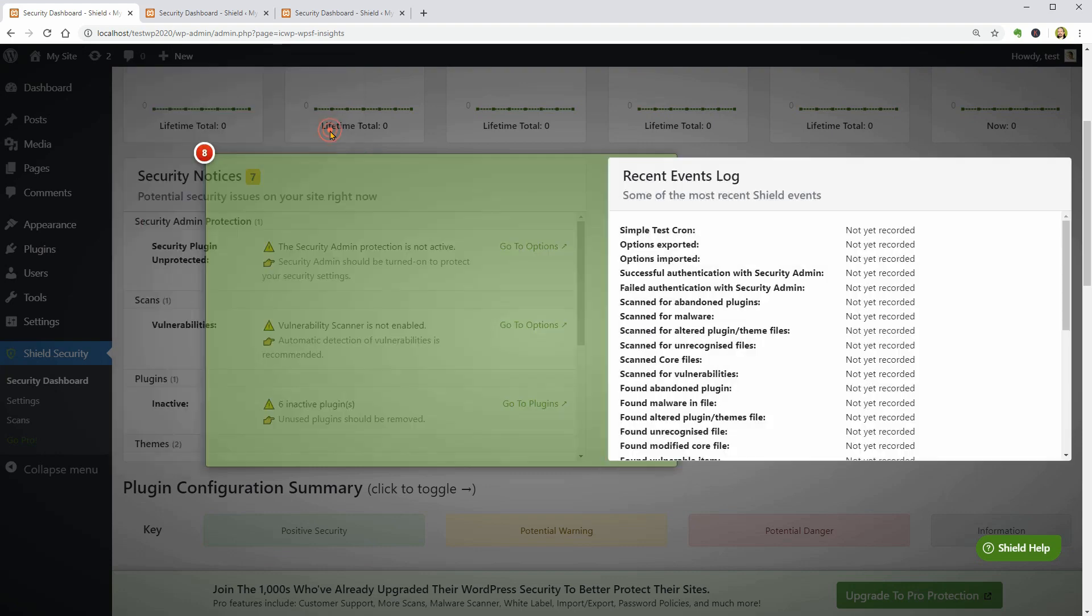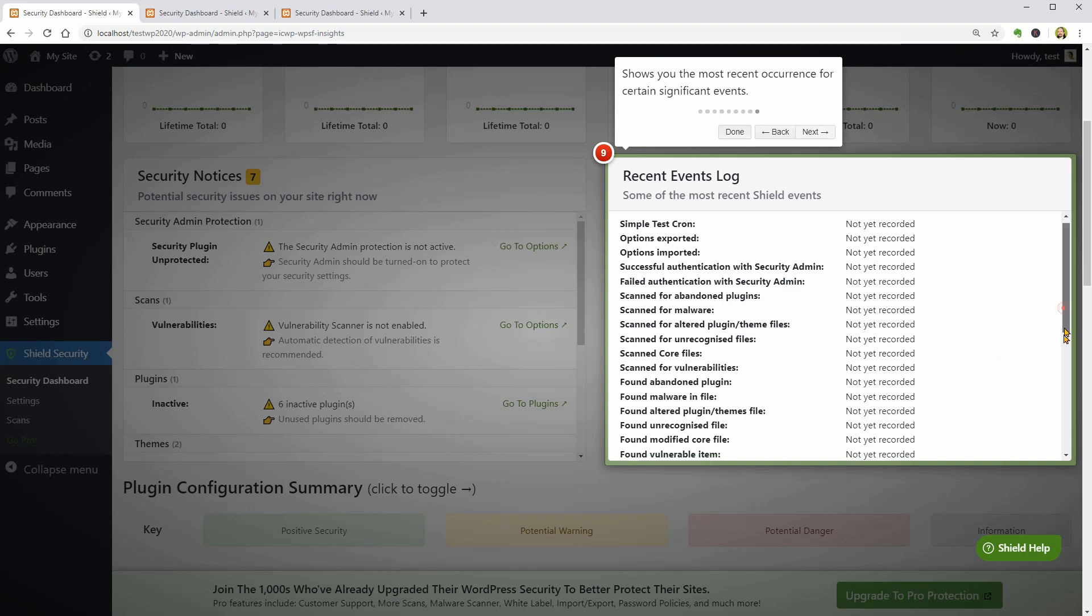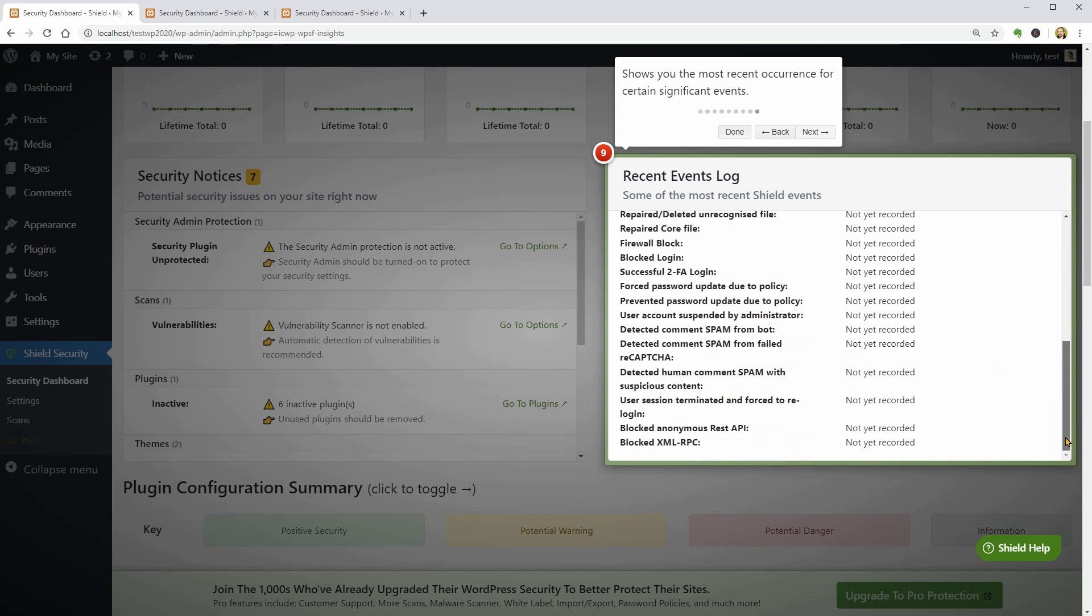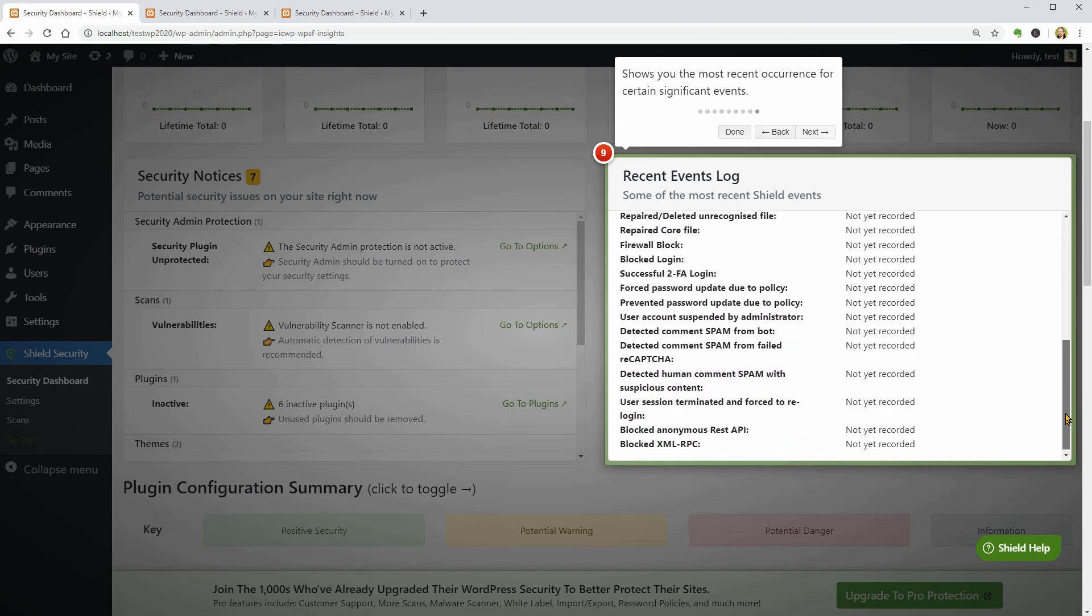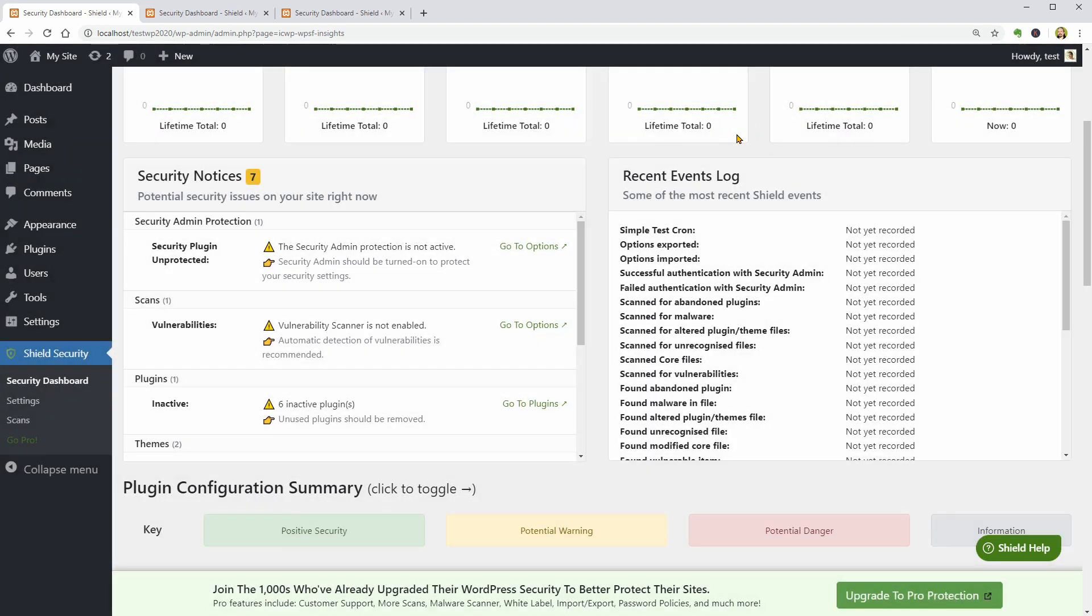A final step in the welcome process will show me a Recent Events Log window which gives me useful info about the most recent occurrence for certain significant events. We are done with the introduction so let me go deep into its features and settings.